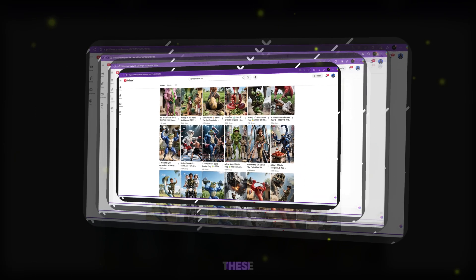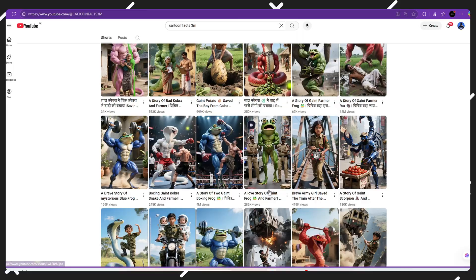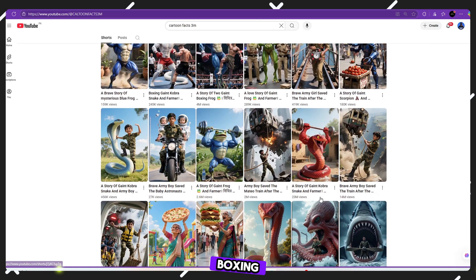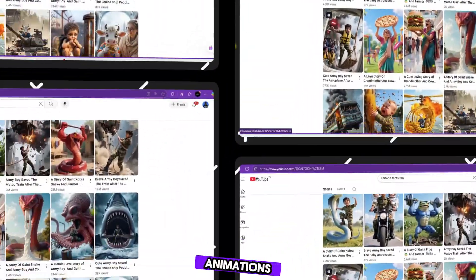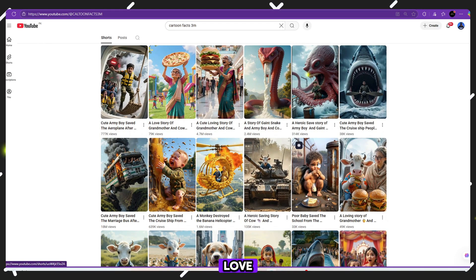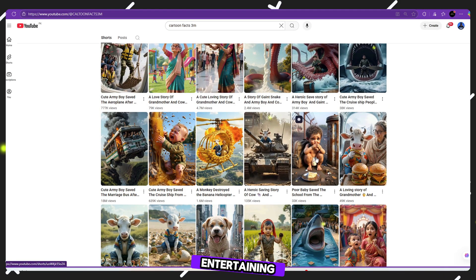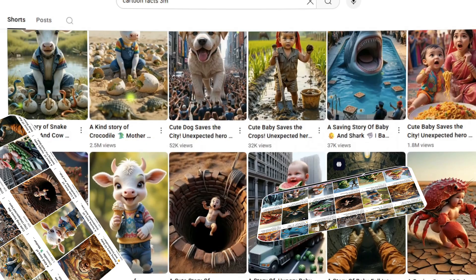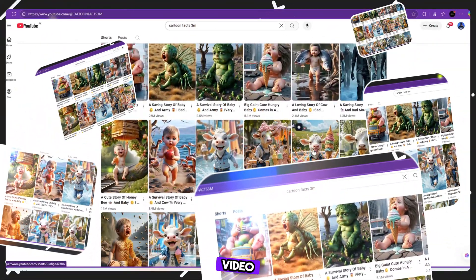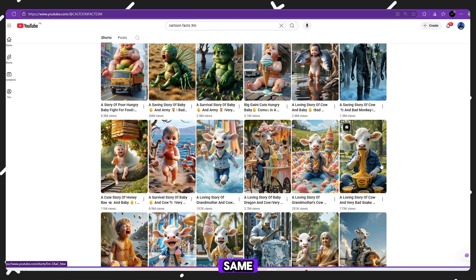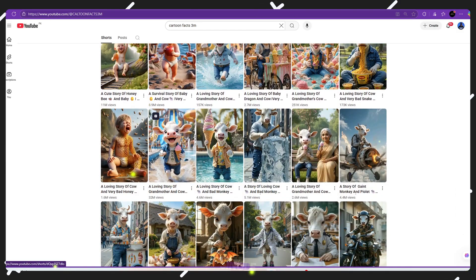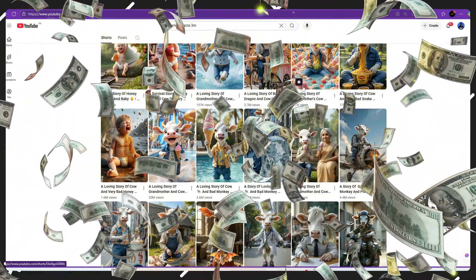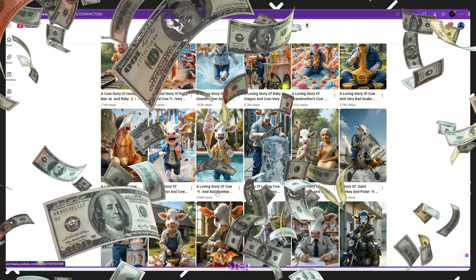And these videos aren't complicated. They're usually about boxing facts, snake attacks, random wild animal fights, or strange but interesting facts with animation. People love this kind of content because it's short, entertaining, and highly shareable. So, in this video, I'll show you how you can create the same style of videos without spending a single rupee or dollar. Let's move on to the next step.